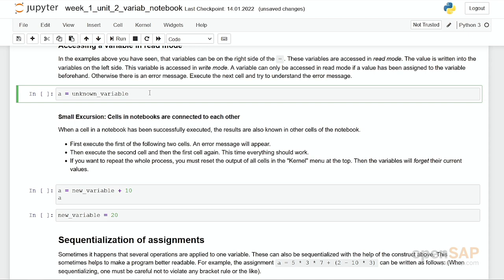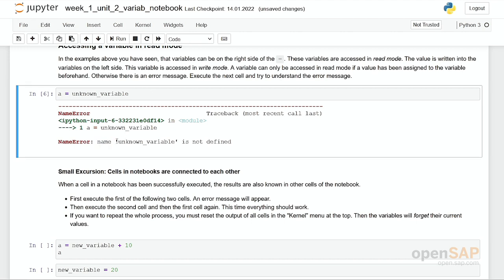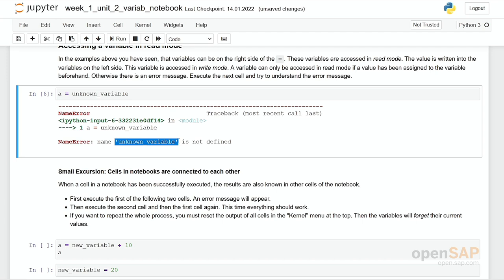Let's have a look at the next cell: a equal to unknown variable. If you run this cell, you get an error. It states name unknown variable is not defined. What has happened is you have accessed a variable in read mode. The variable unknown variable is accessed in read mode, and it has not been defined before. At least within this session, never a value has been assigned to this variable. If you would like to access it now in read mode, it's not possible. That's why we have this name error.